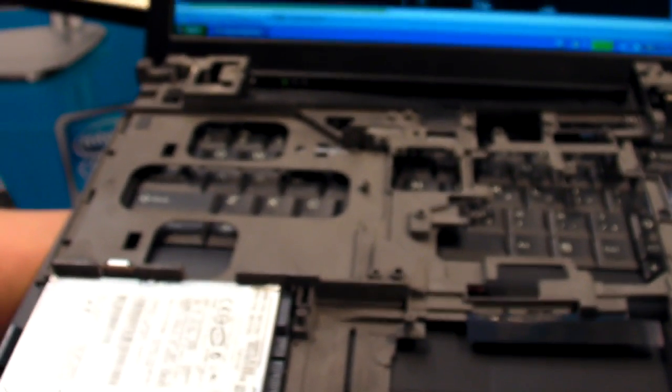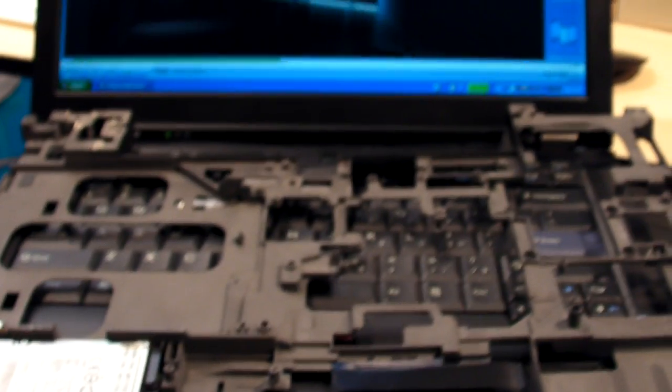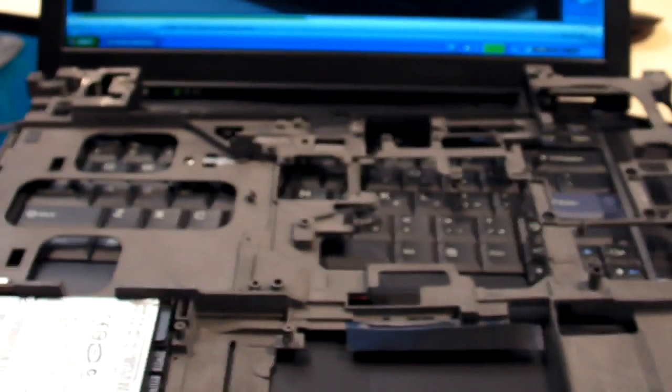You're just not going to get that out of a consumer grade notebook, including Lenovo's own consumer notebooks. You pay for this. That's why business notebooks cost a couple hundred dollars more. But that's also why virtually every Fortune 500 company in the world relies on either a ThinkPad or another business grade notebook.